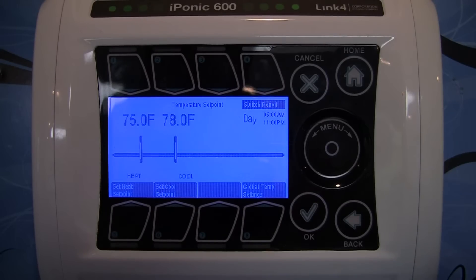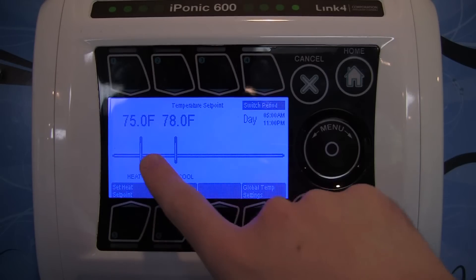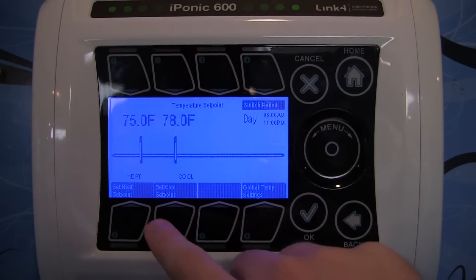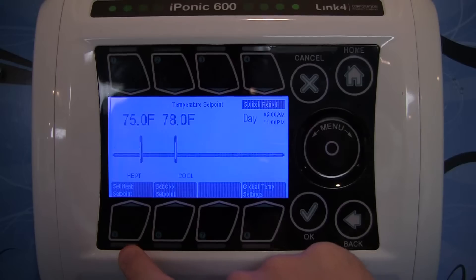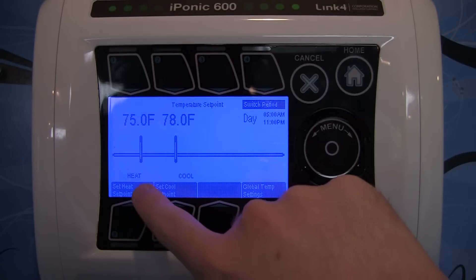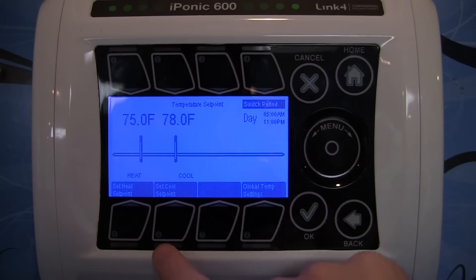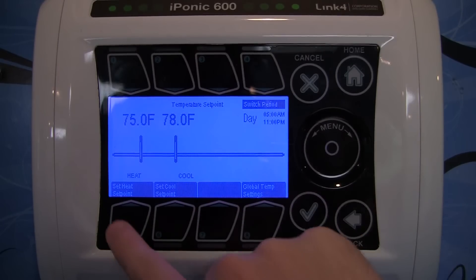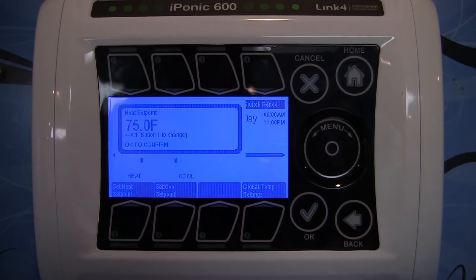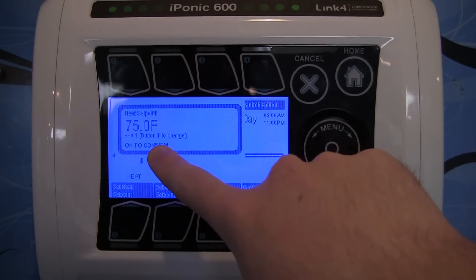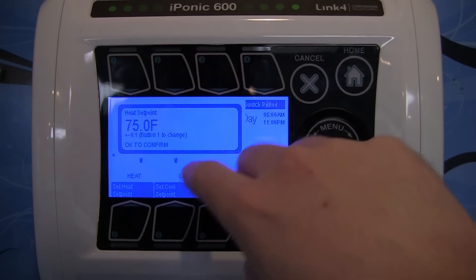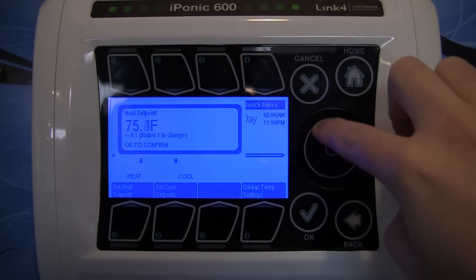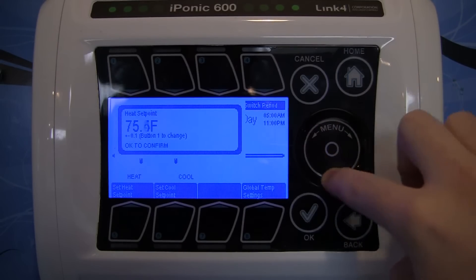The two temperatures are known as the heat set point and the cool set point. You can change them by going to the bottom of the screen — number five says set heat set point and number six is set cool set point. Selecting the heat set point brings up a menu where by default you can use the scroll wheel to move in increments of 0.1 degrees.